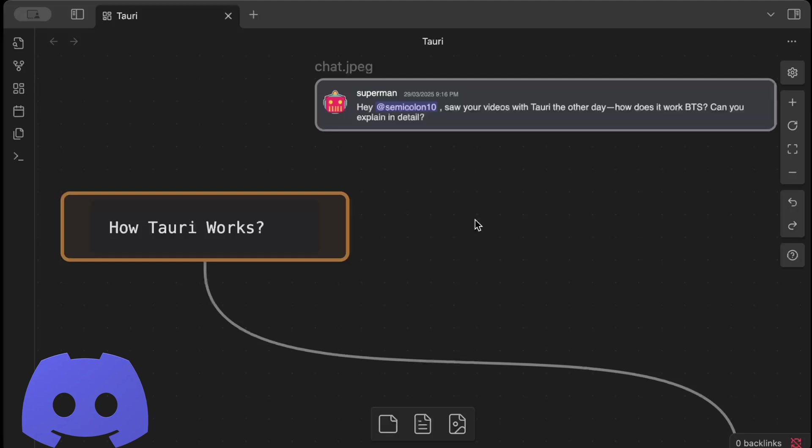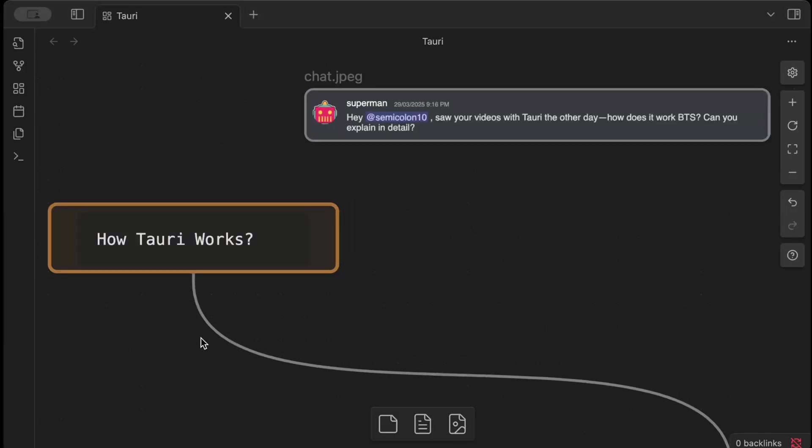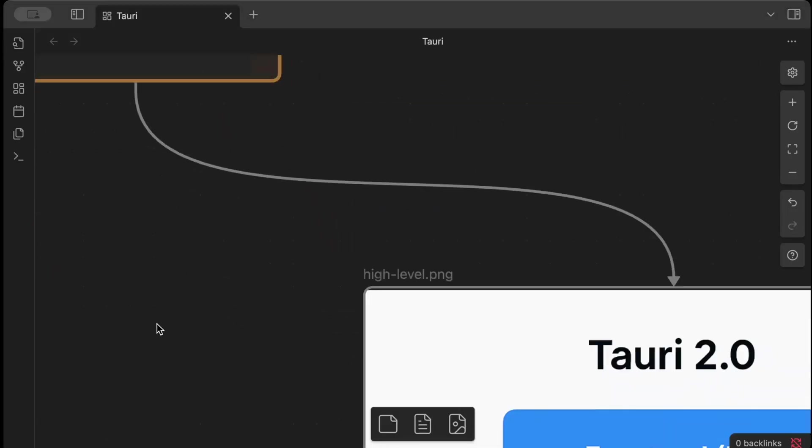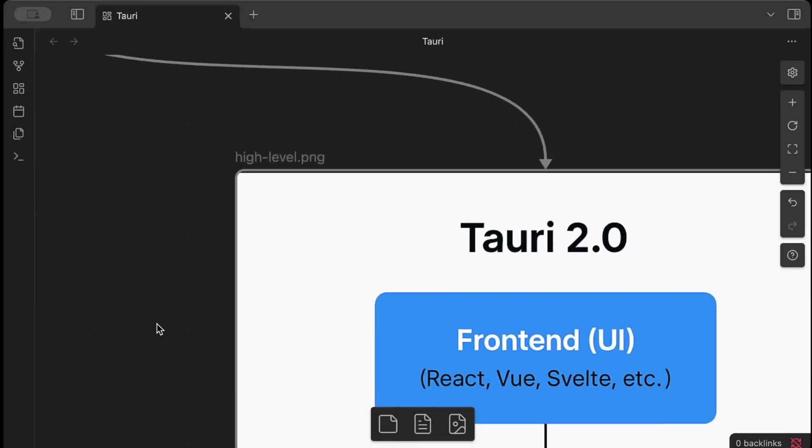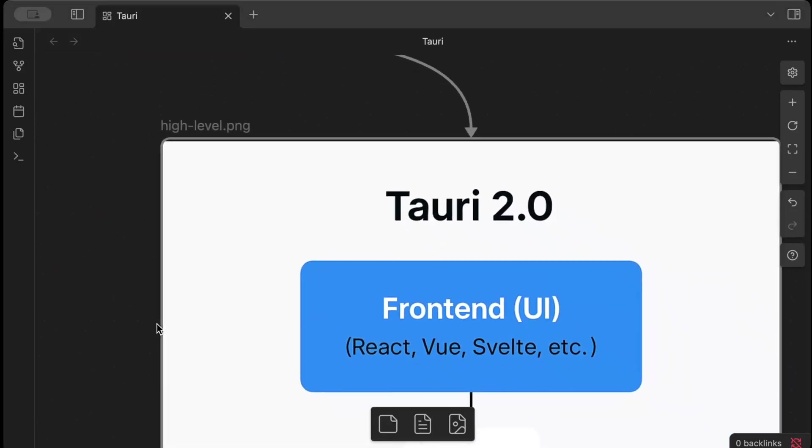So without further ado, let's dive into it and begin. And as we start, there's a link to my Discord in the description. Make sure you join it and you can also send me your recommendations or suggestions of any particular topics that you want me to cover. I'll be happy to do so.